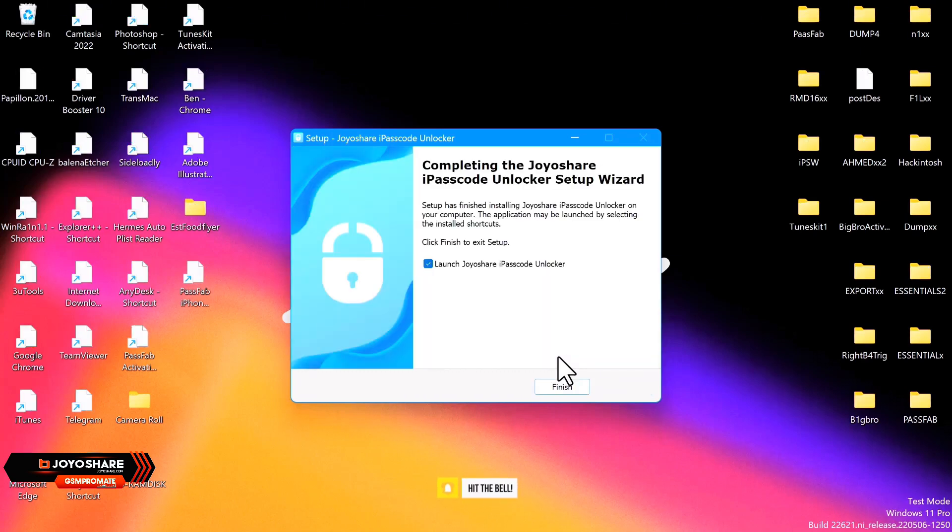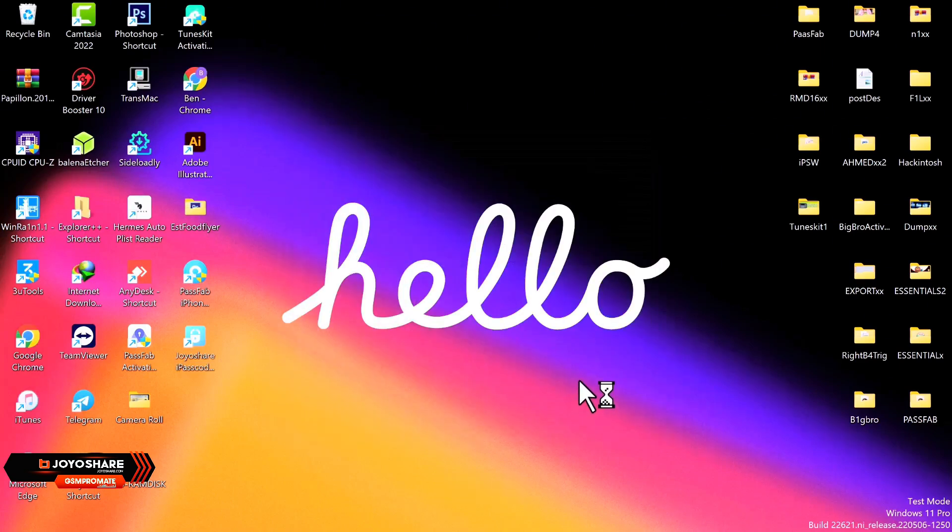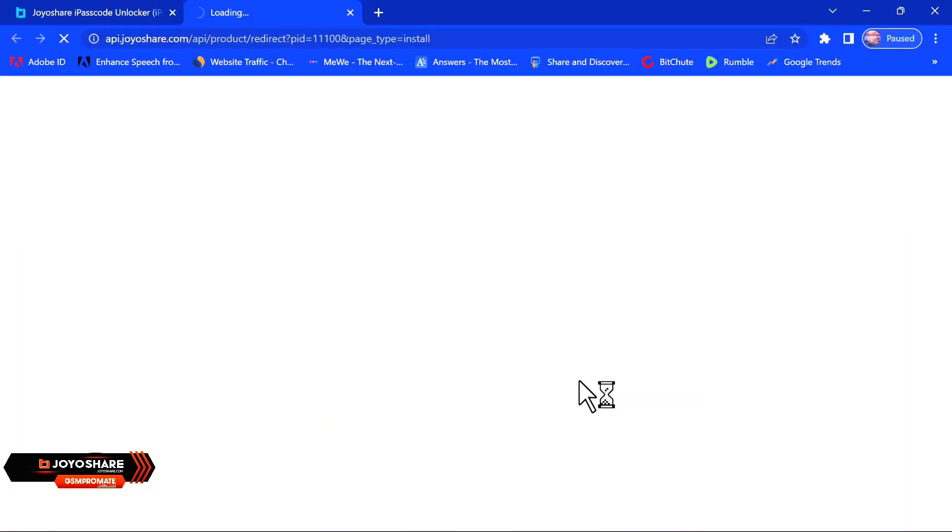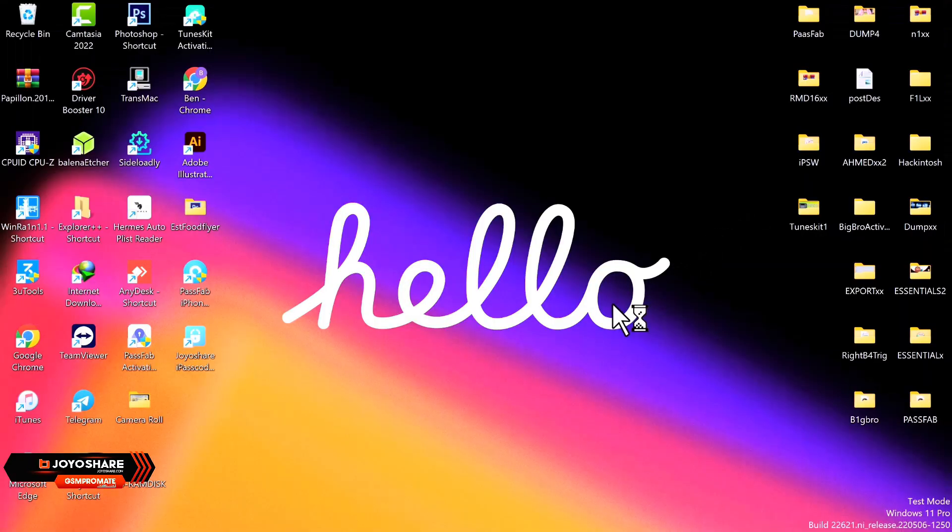So now the installation process is done, so you click on Finish for the tool to launch for the first time.